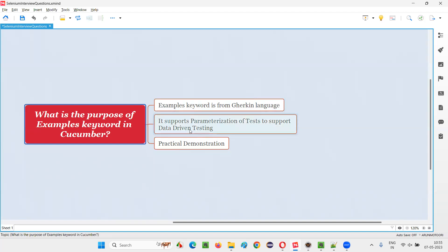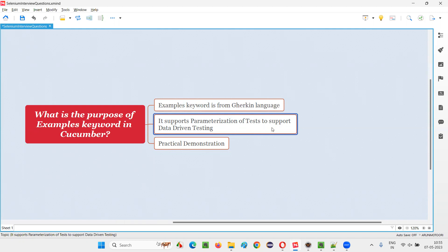With the help of the examples keyword, we can parameterize the test. By parameterizing the test, you can pass data to the parameters.